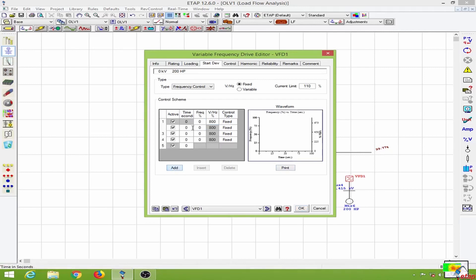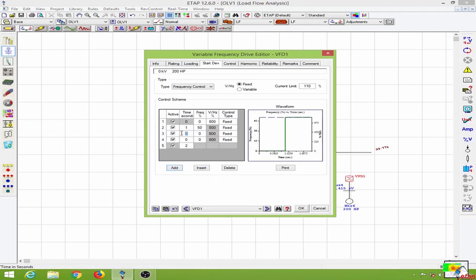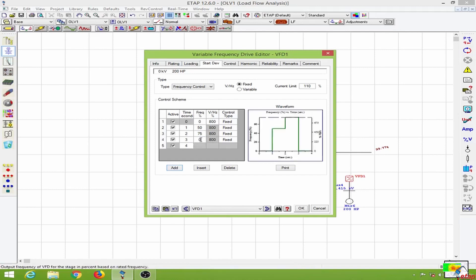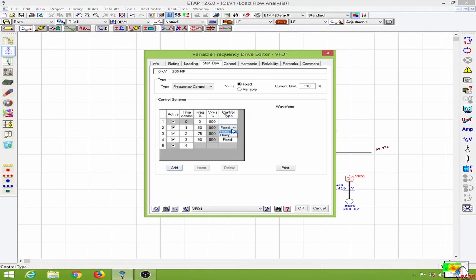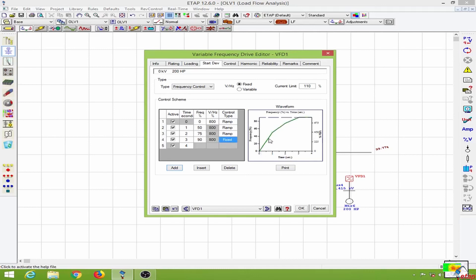At the first second I will have about 50 percent of my frequency, at the second second I will have 75 percent of my frequency, and at the third second I will have 90 percent of my frequency. I will change this to ramp because I want a smooth transition from 50 to 75 and so on. We have the smooth slope over here which varies the frequency with time, so I will click OK.